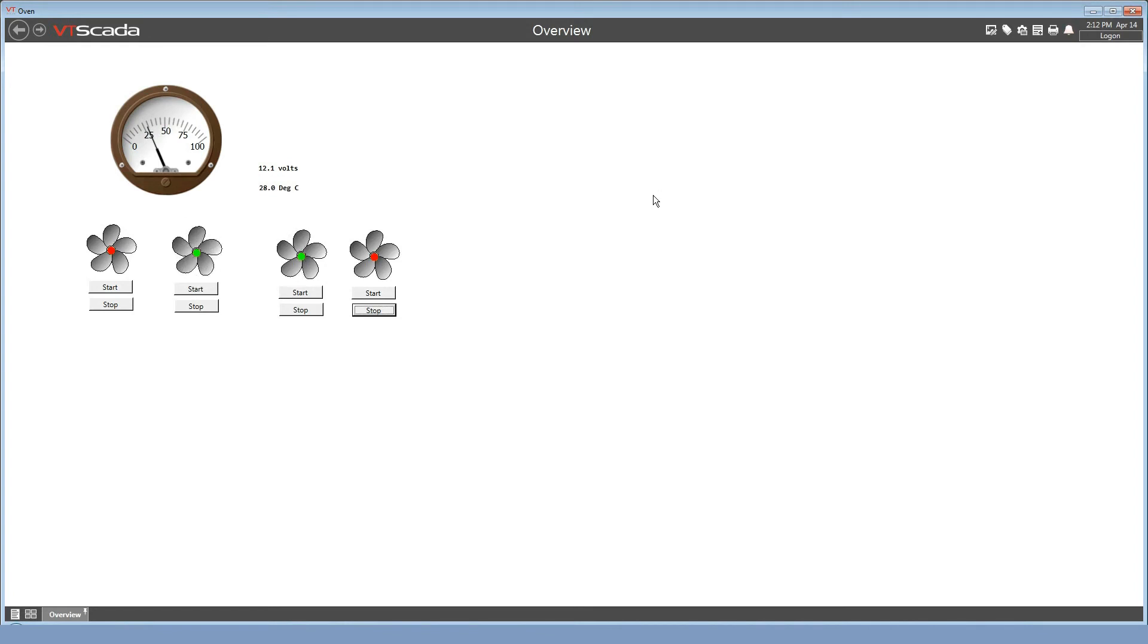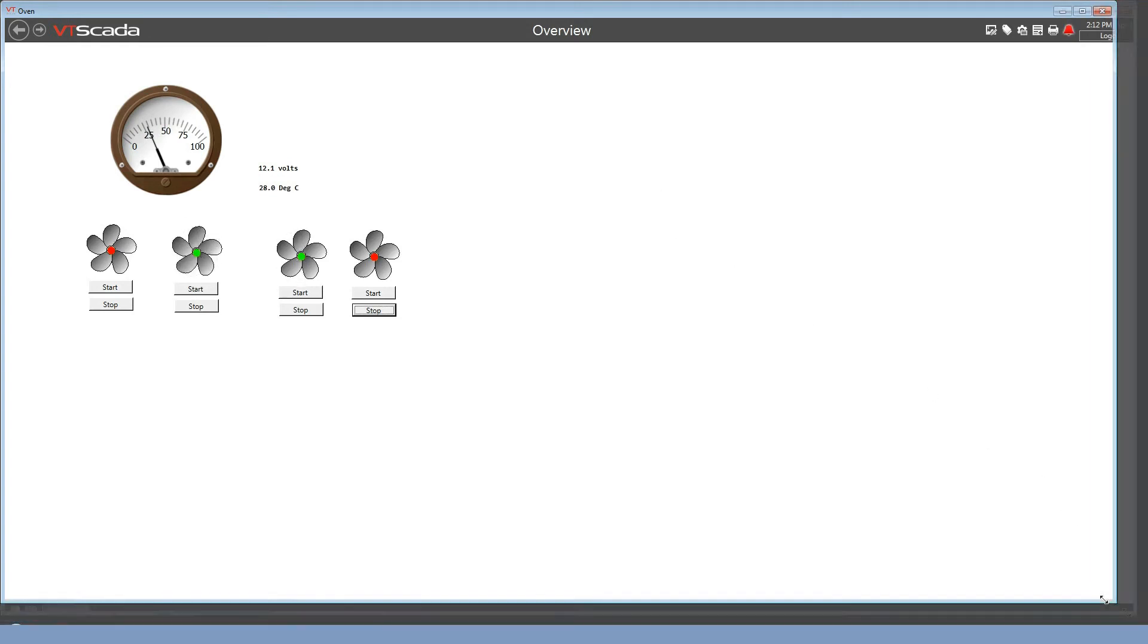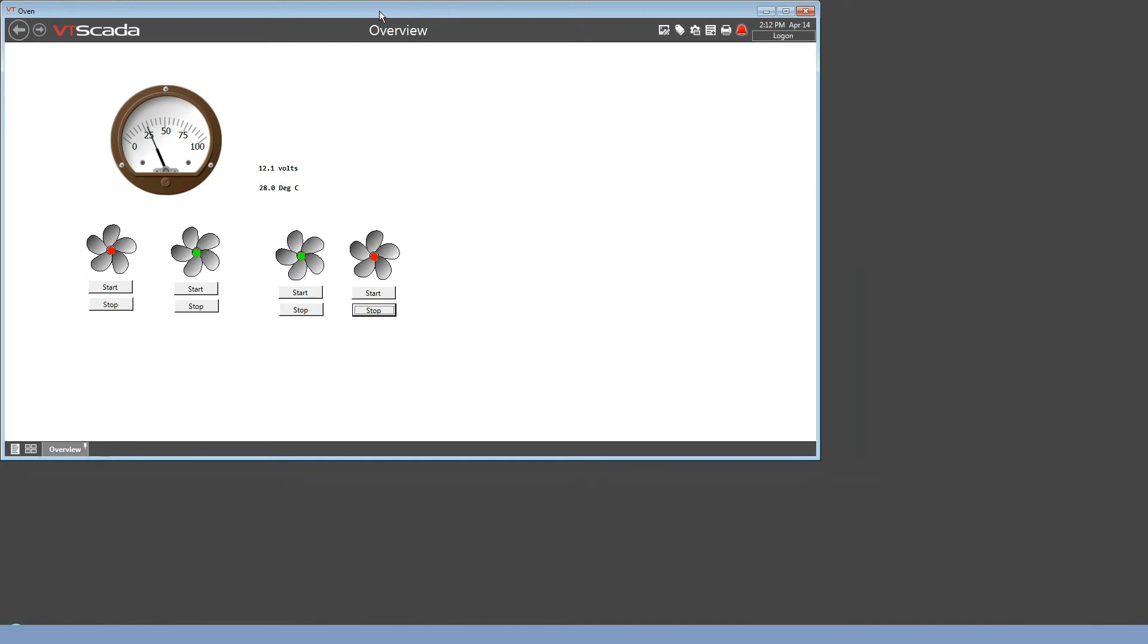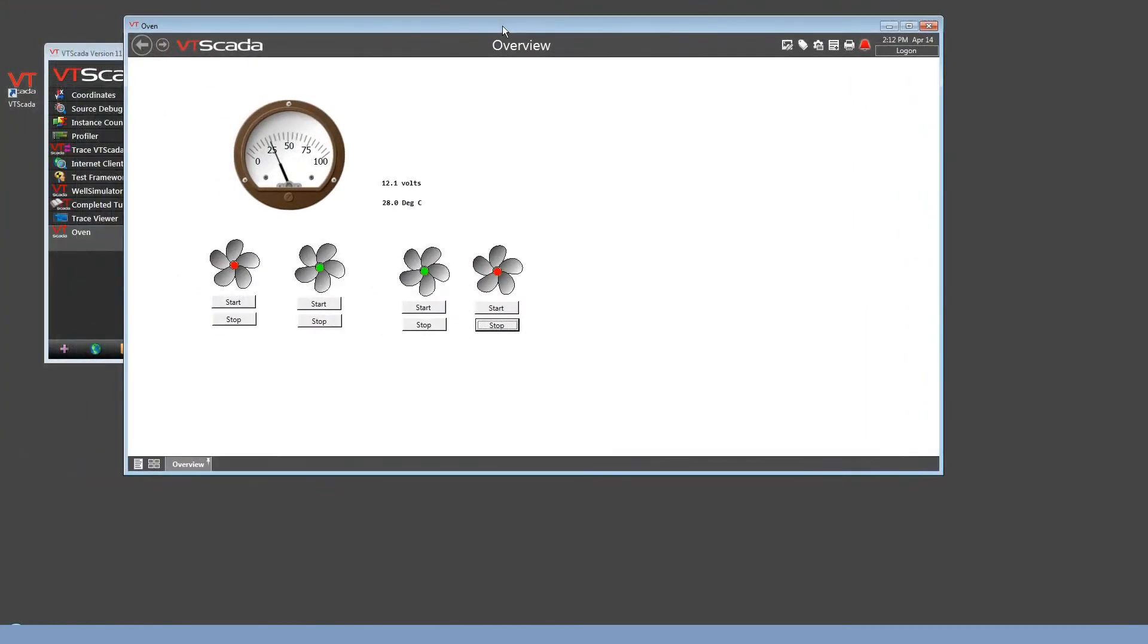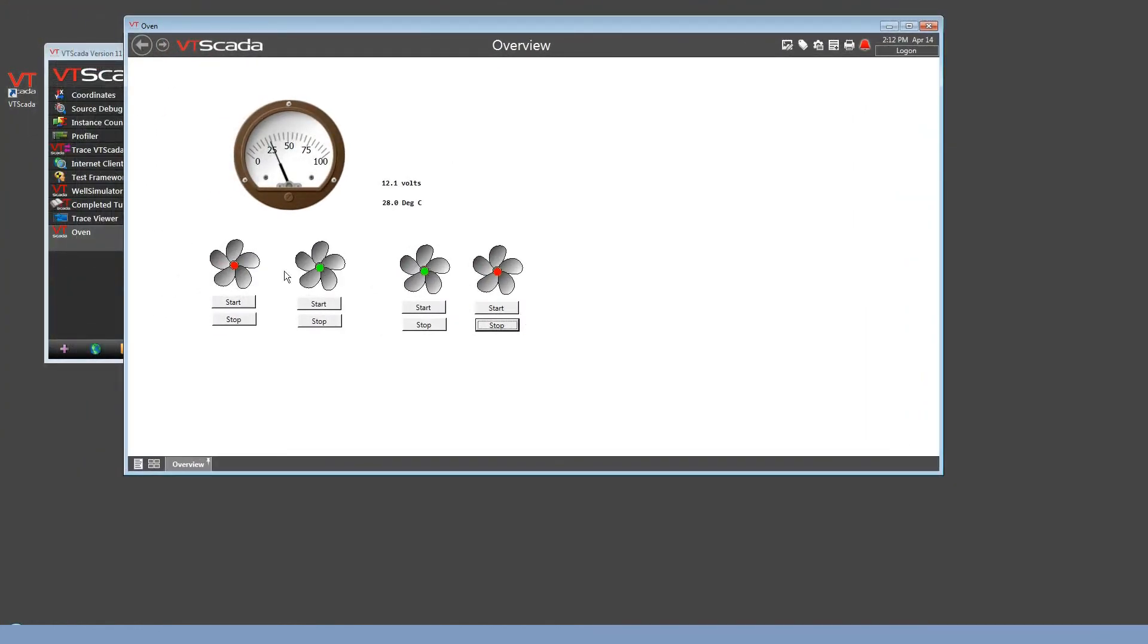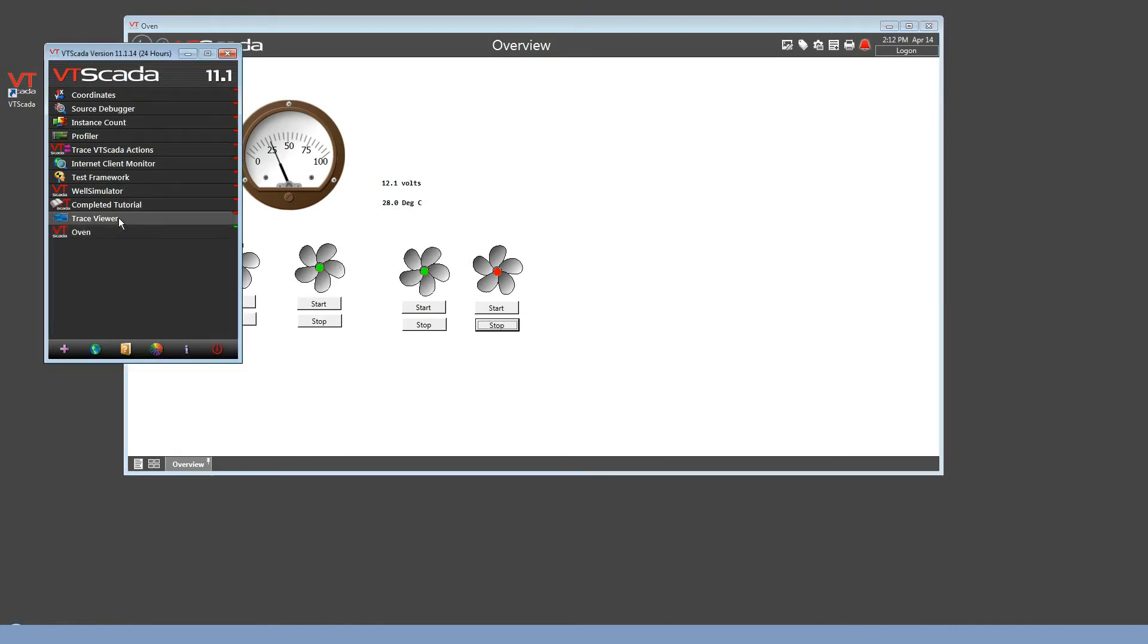Also, if the primary were to fail for any reason, this one would now be able to take over, continue logging, create my reports, anything I need to do. Let's see that happen.